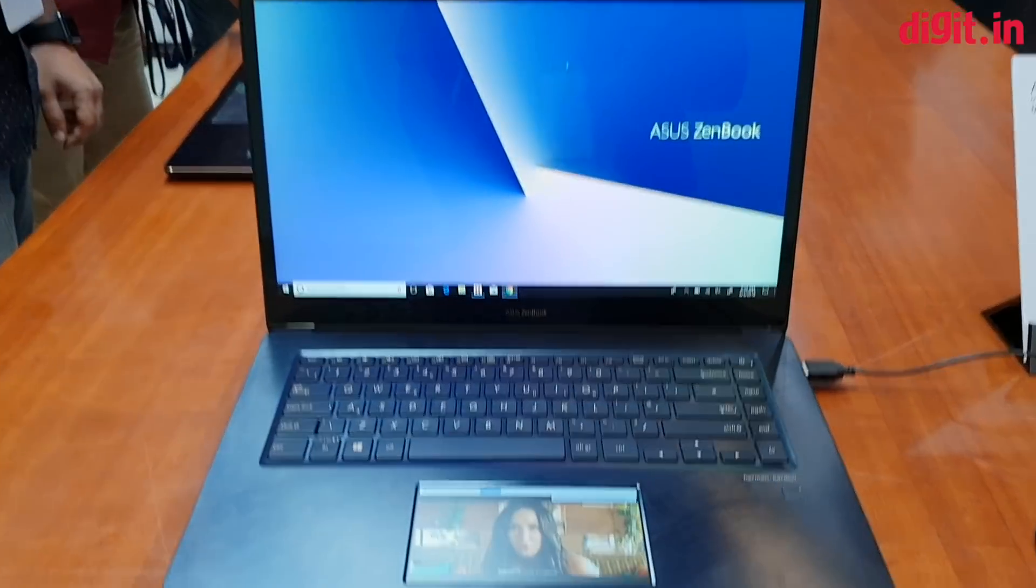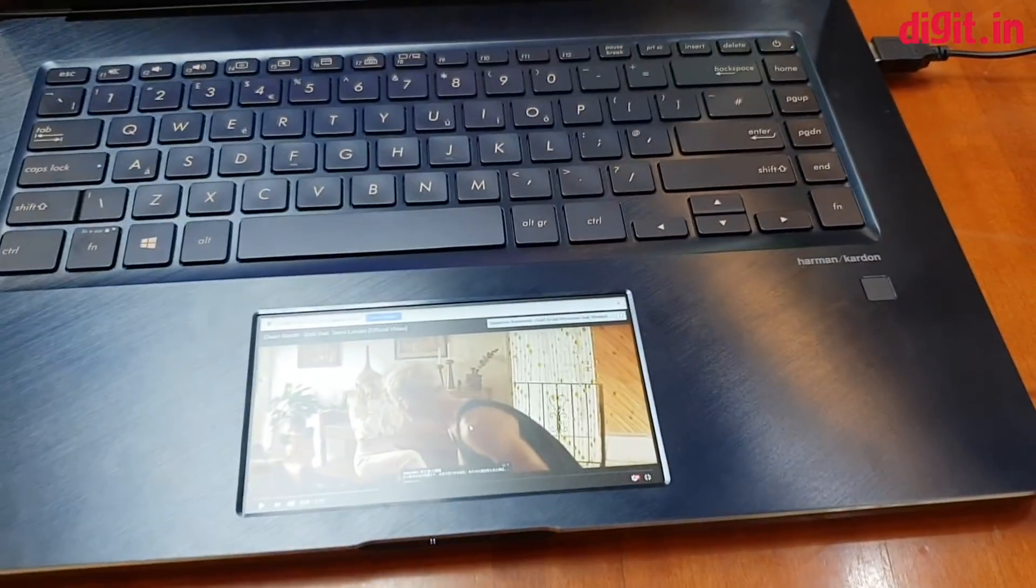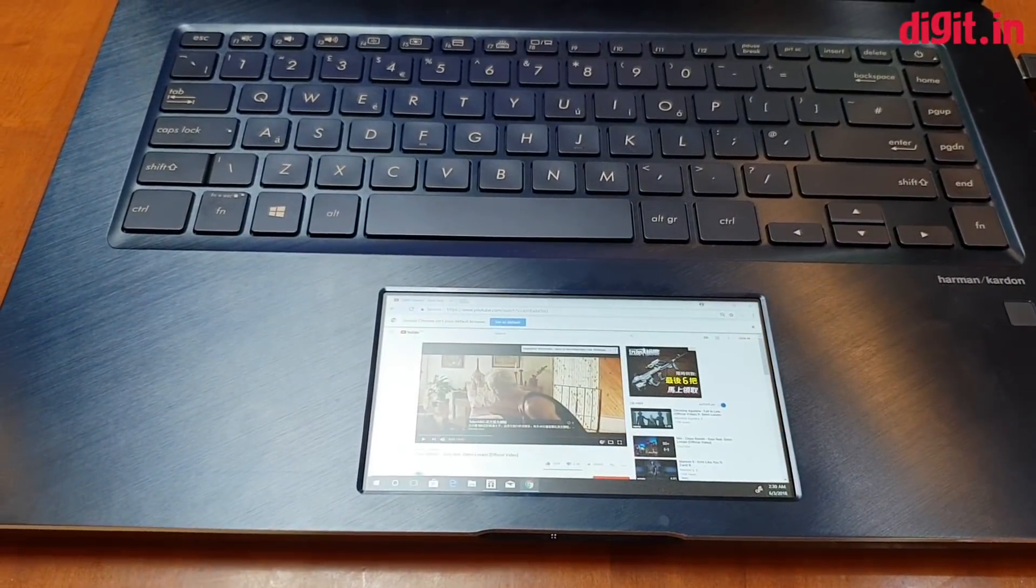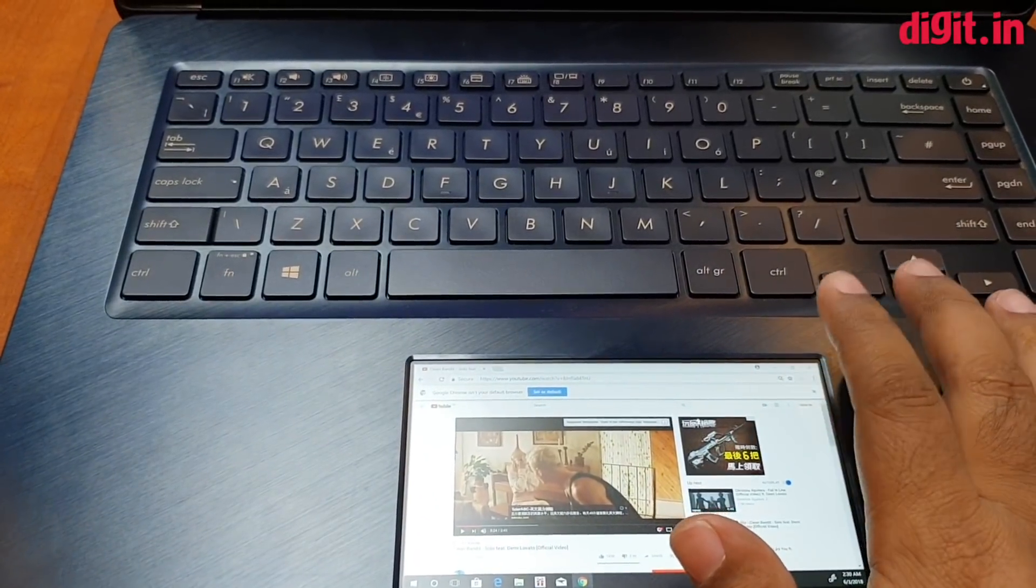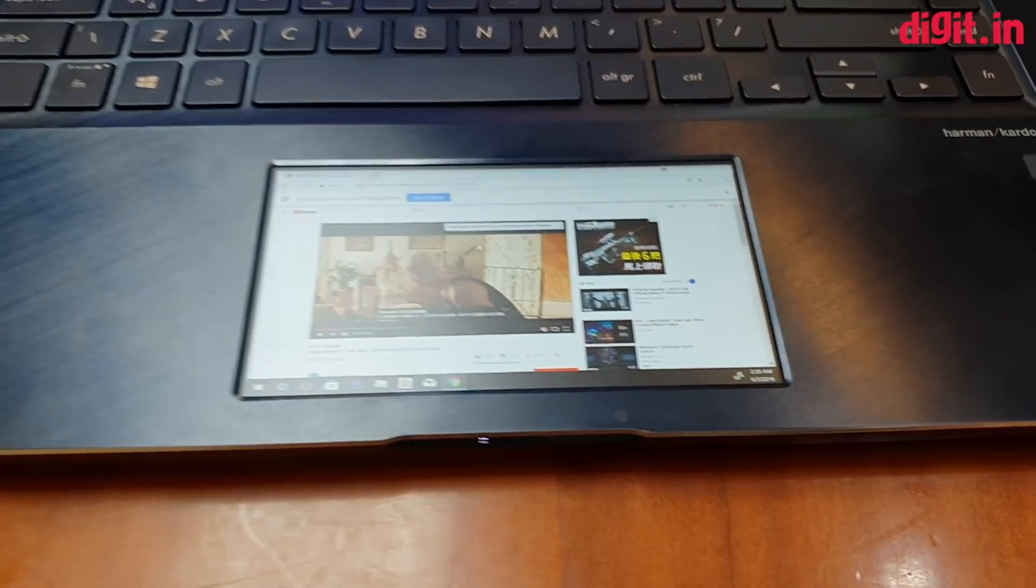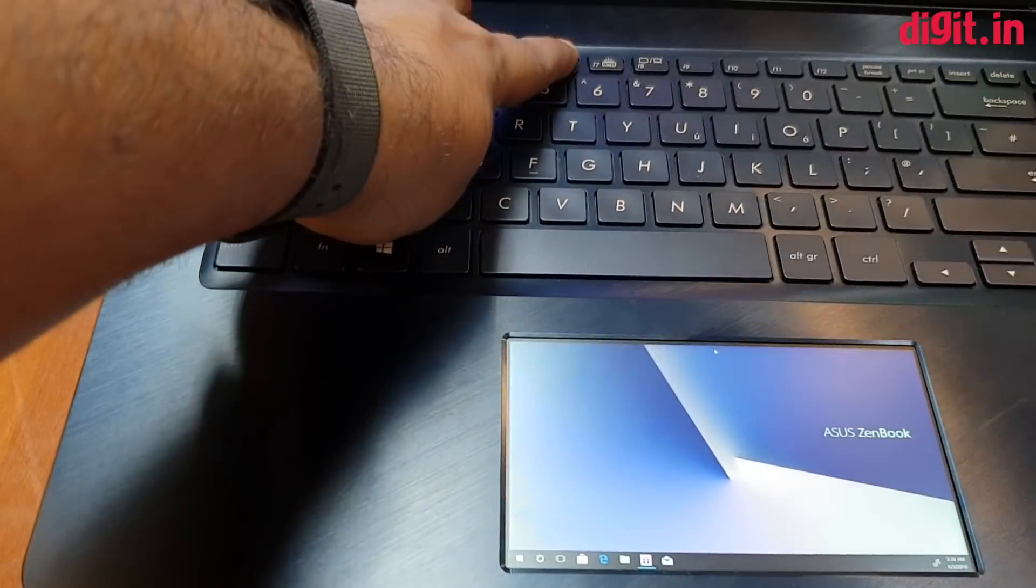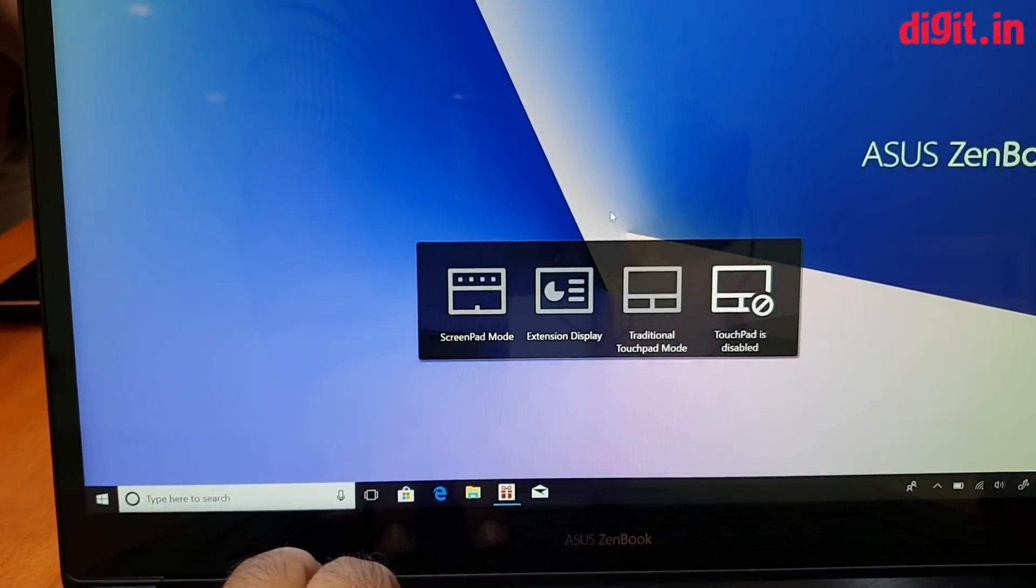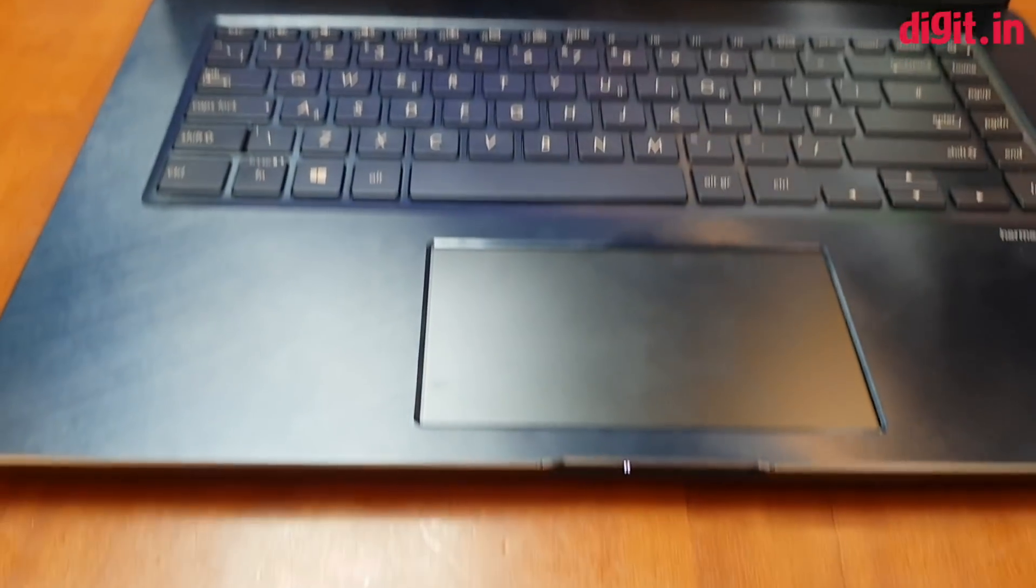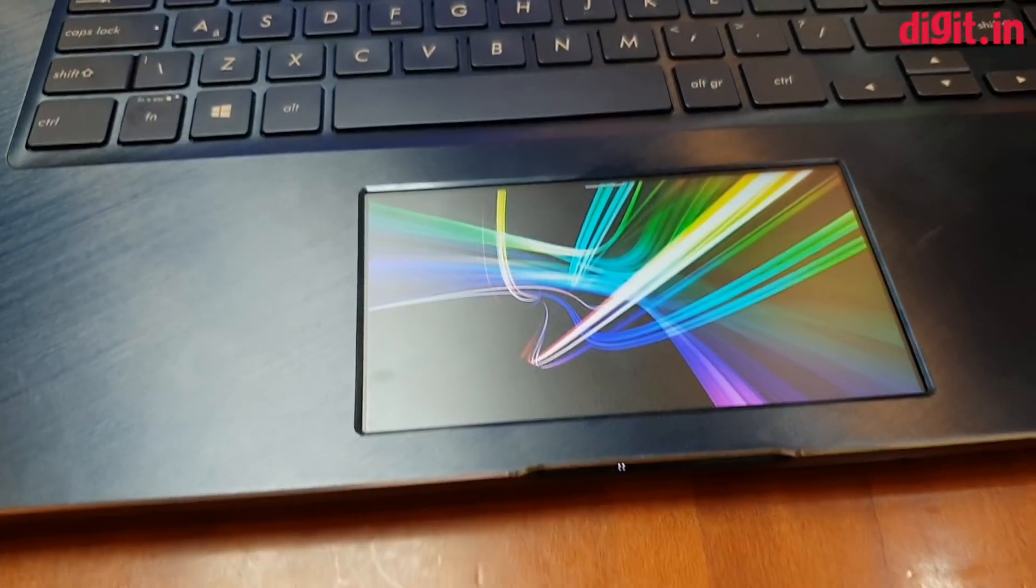And the thing is, even when the trackpad is being used for mirroring or any of that stuff, the touch still works. You can close it, but it's a lot easier to use with a mouse. You can switch it to traditional trackpad mode, disable the trackpad, and then there's the ScreenPad mode where it has a nice colorful wallpaper you can set up to be whatever you want.